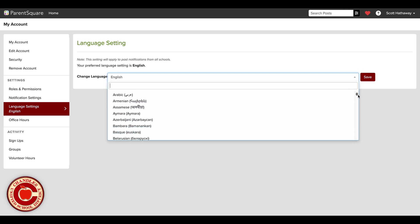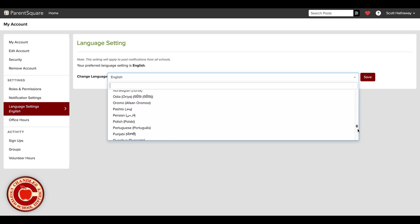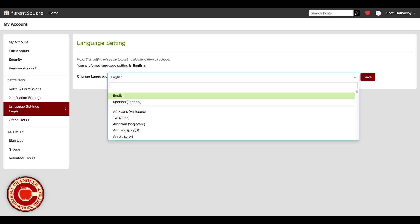This ensures that communication is clear and accessible for everyone. This feature is especially important for maintaining strong engagement among non-English-speaking families.